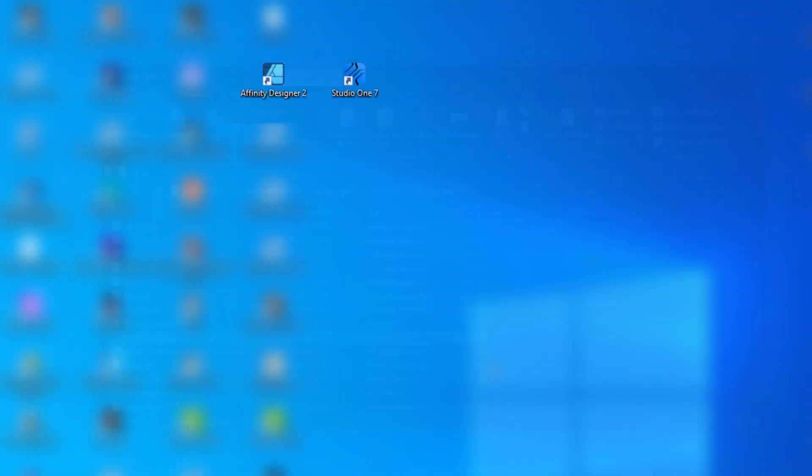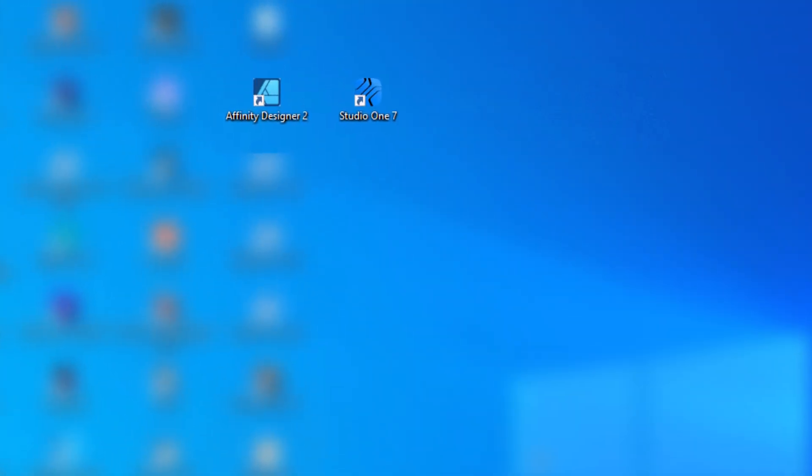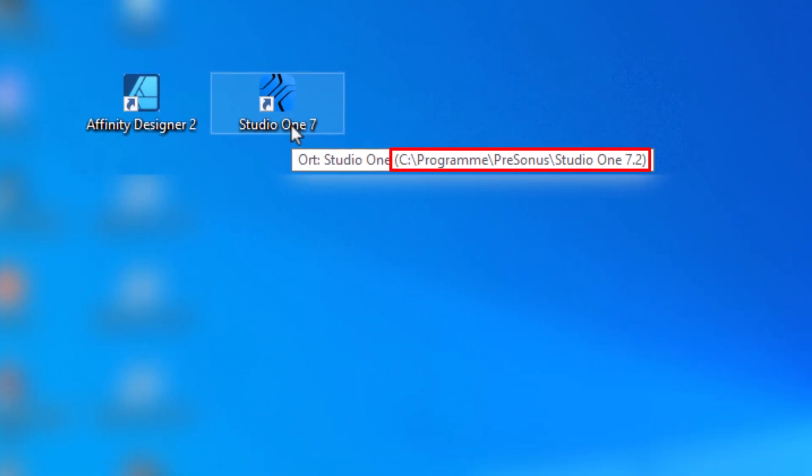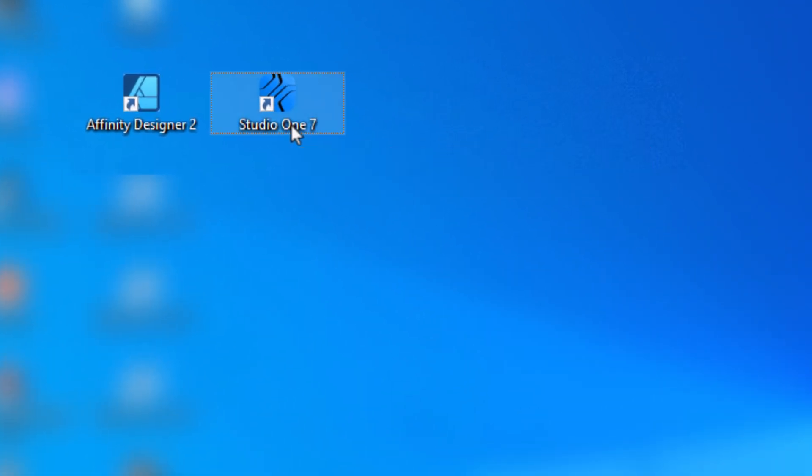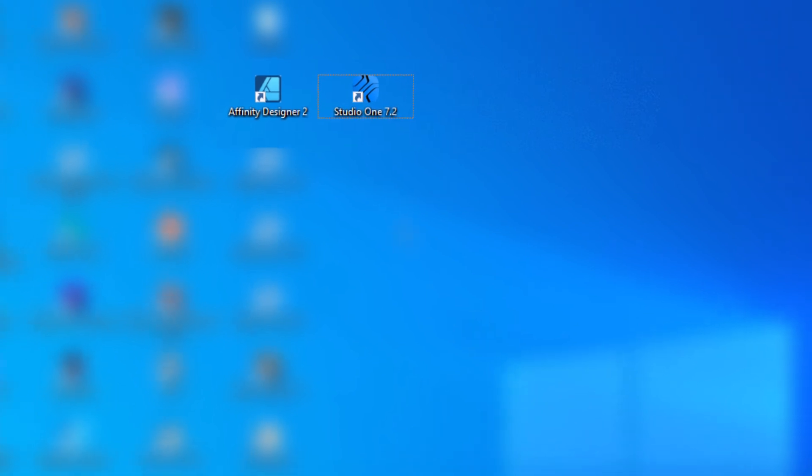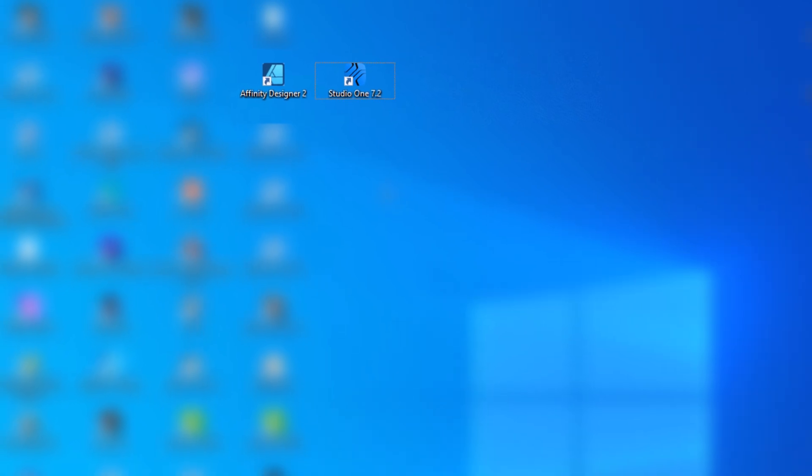Your desktop icons will still show Studio One 7, but you can hover over the link to see which application folder it points to. And if you want, you can rename it to something like Studio One 7.2, so it's easier to keep track of your versions.